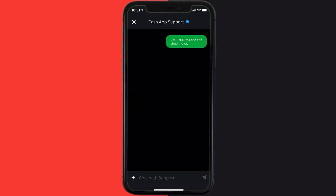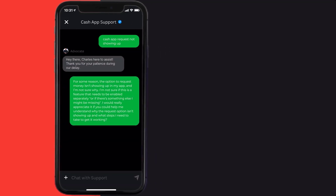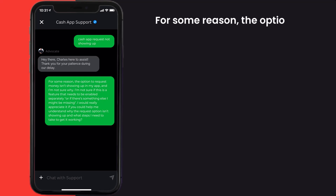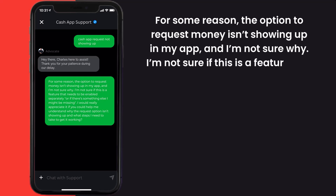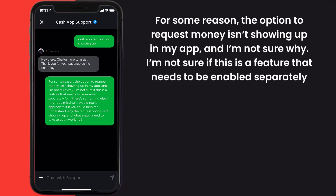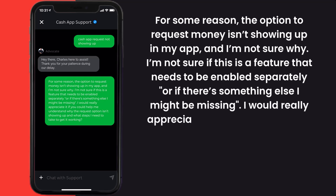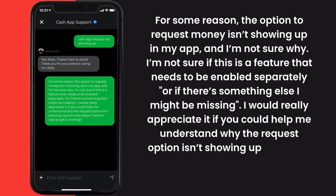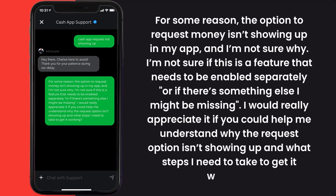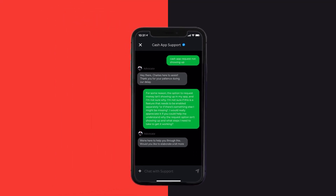Now briefly explain the issue to the Cash App representative. You can type something along the lines of: Hello team, for some reason the option to request money isn't showing up in my app, and I'm not sure why. I'm not sure if this is a feature that needs to be enabled separately, or if there's something else I might be missing. I would really appreciate it if you could help me understand why the request option isn't showing up and what steps I need to take to get it working. Hopefully, the Cash App customer representative will help you fix Cash App request option not showing up.